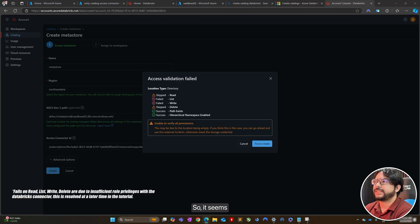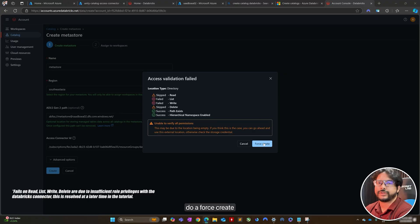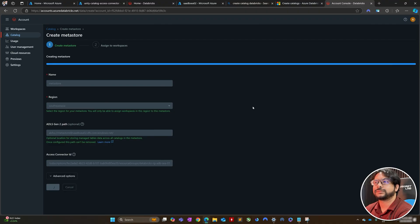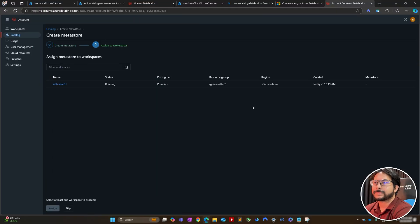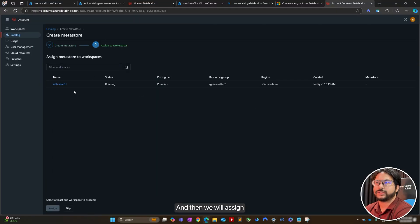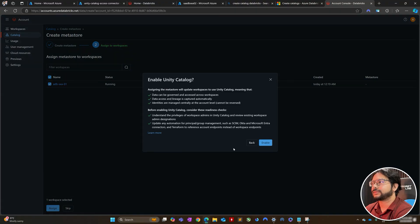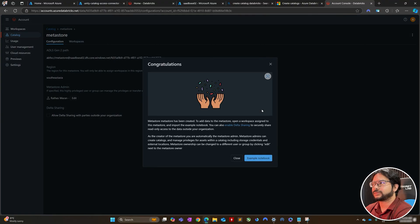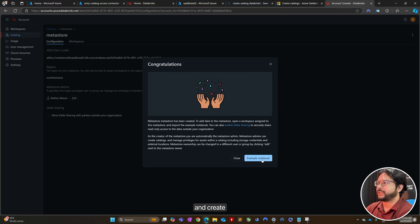So, it seems we have a couple of access validations, but I will continue to do a false create. And then we'll assign it to the workspace, and that's it.